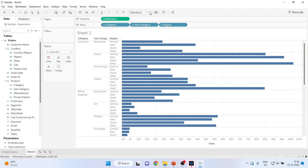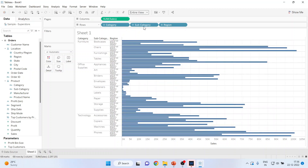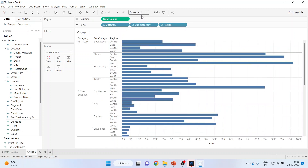I can select Entire View from here, but it becomes a little clumsy, so I'll select the Standard view.